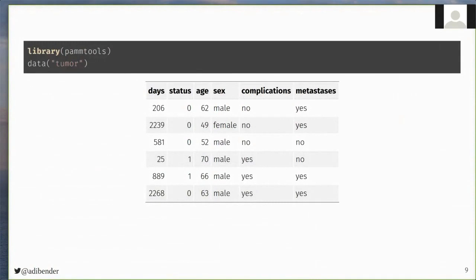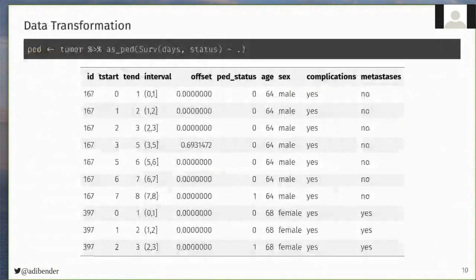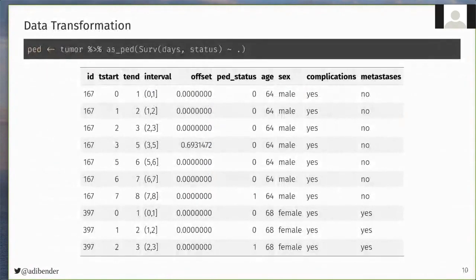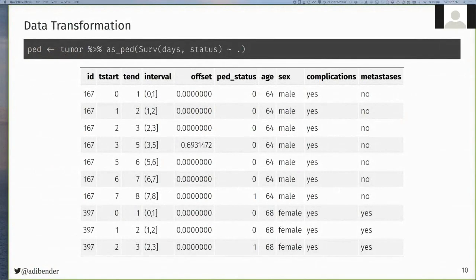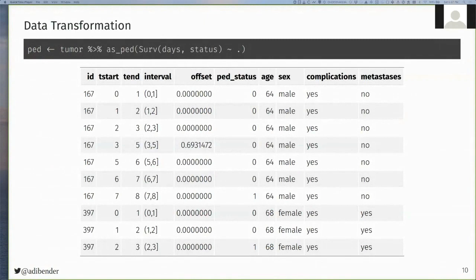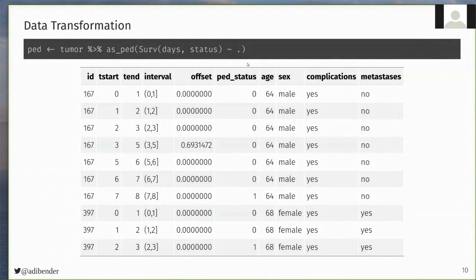The first step in the analysis with piecewise exponential models is the data transformation, and here we use the as_ped function, which in the simplest case only requires the original dataset and a formula indicating the variables that store the time and status information, and then by default it will use all unique event times to split the dataset into intervals. The subset of the resulting data is illustrated here, and importantly we have the tend variable, which is the representation of time in the respective intervals, the offset, and the pseudo-status variable that will be used as an outcome.